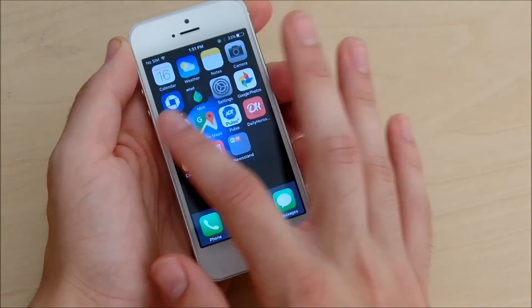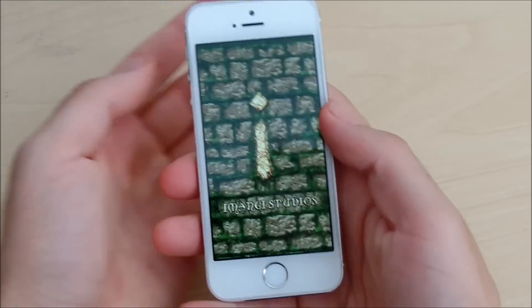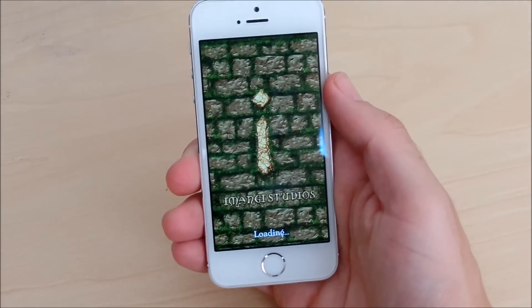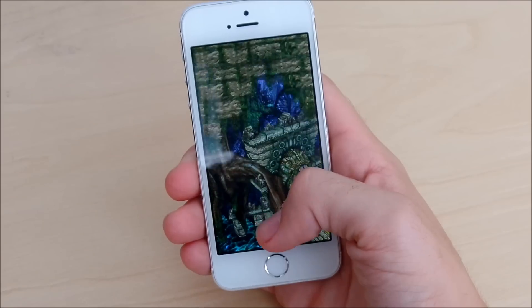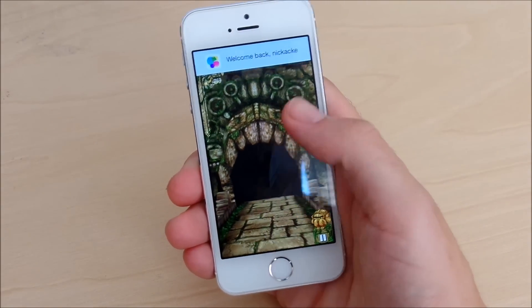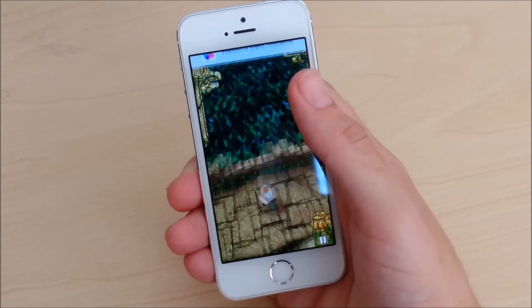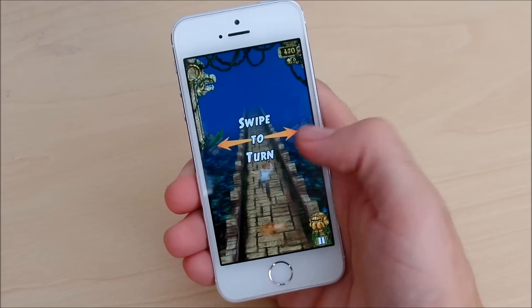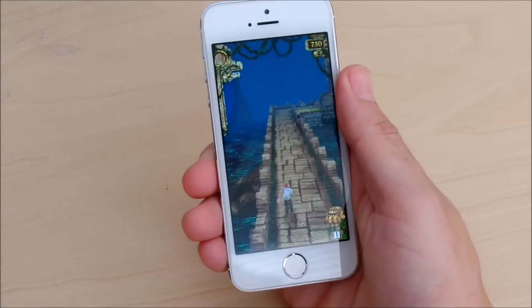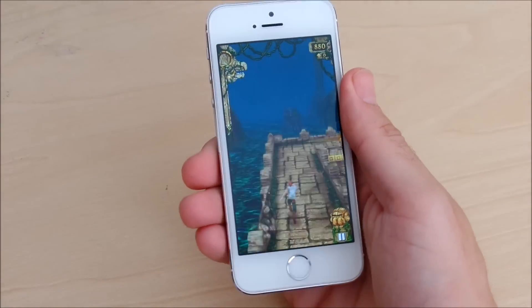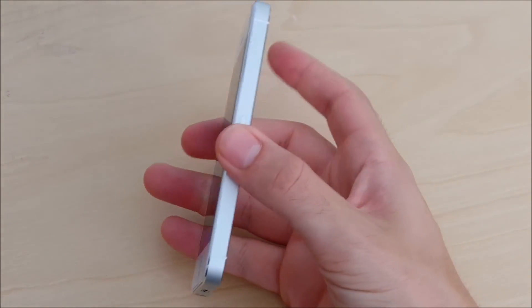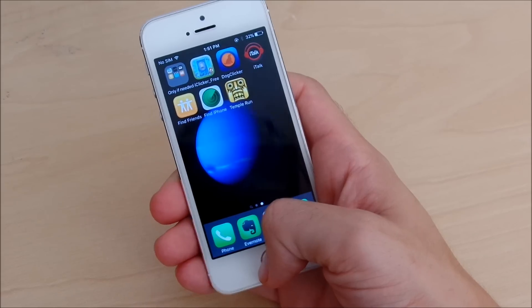Overall you're going to expect a pretty solid performer even on games. As you can see in Temple Run it flew right on open. I know this is not a taxing game, but it's still a good example to show you that it can handle pretty much anything you throw at this device on that 64-bit A7 chip by Apple. It's still a good phone overall.